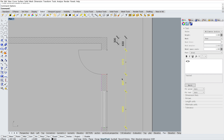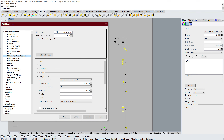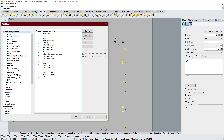If your dimension is like this, you need to round off, and there's an option to round off all numbers. Tap Options, go to Annotation Styles.